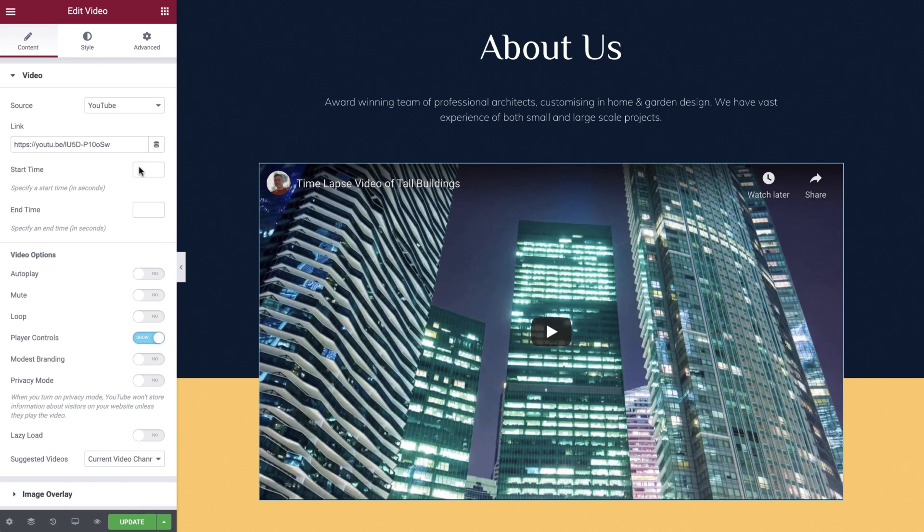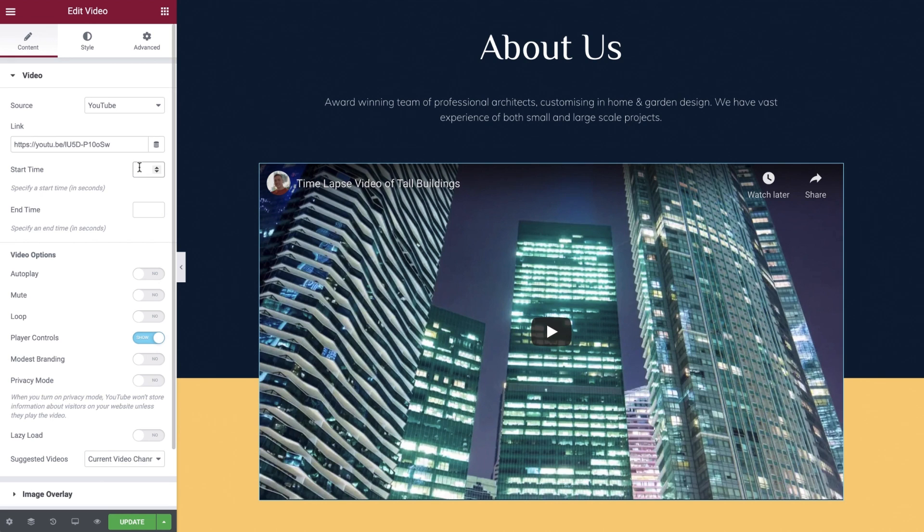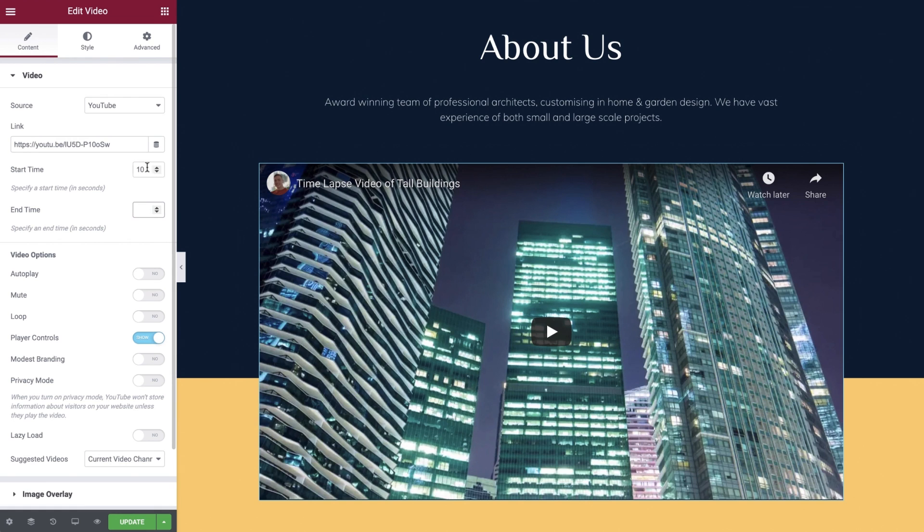Start and end time allows you to define complete control over when your video starts and stops. For example, you may want to set the video to start from 10 seconds in and then finish at the two minute mark. To do this simply enter these values in seconds. We'll leave both of these blank as we would like our full video to play.